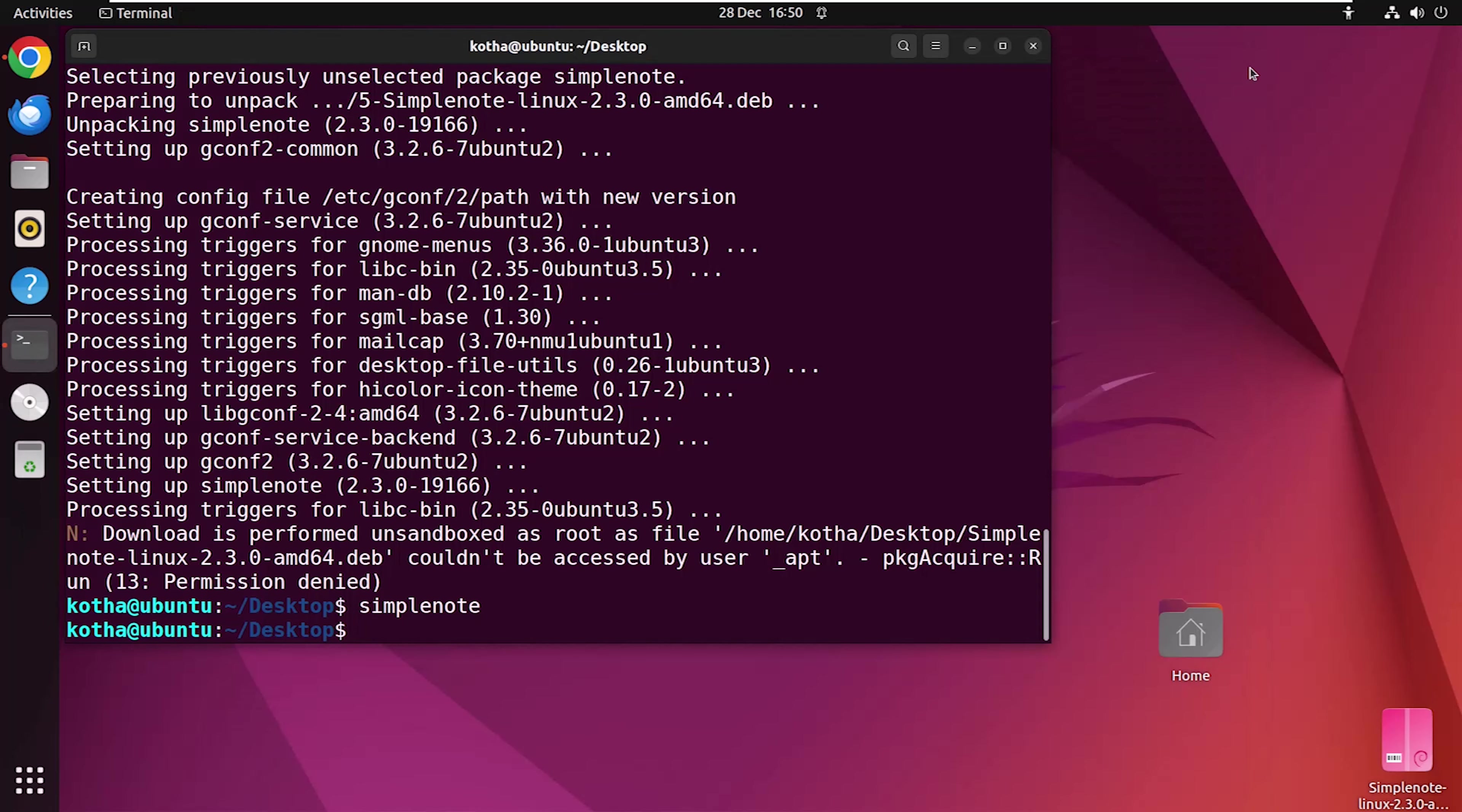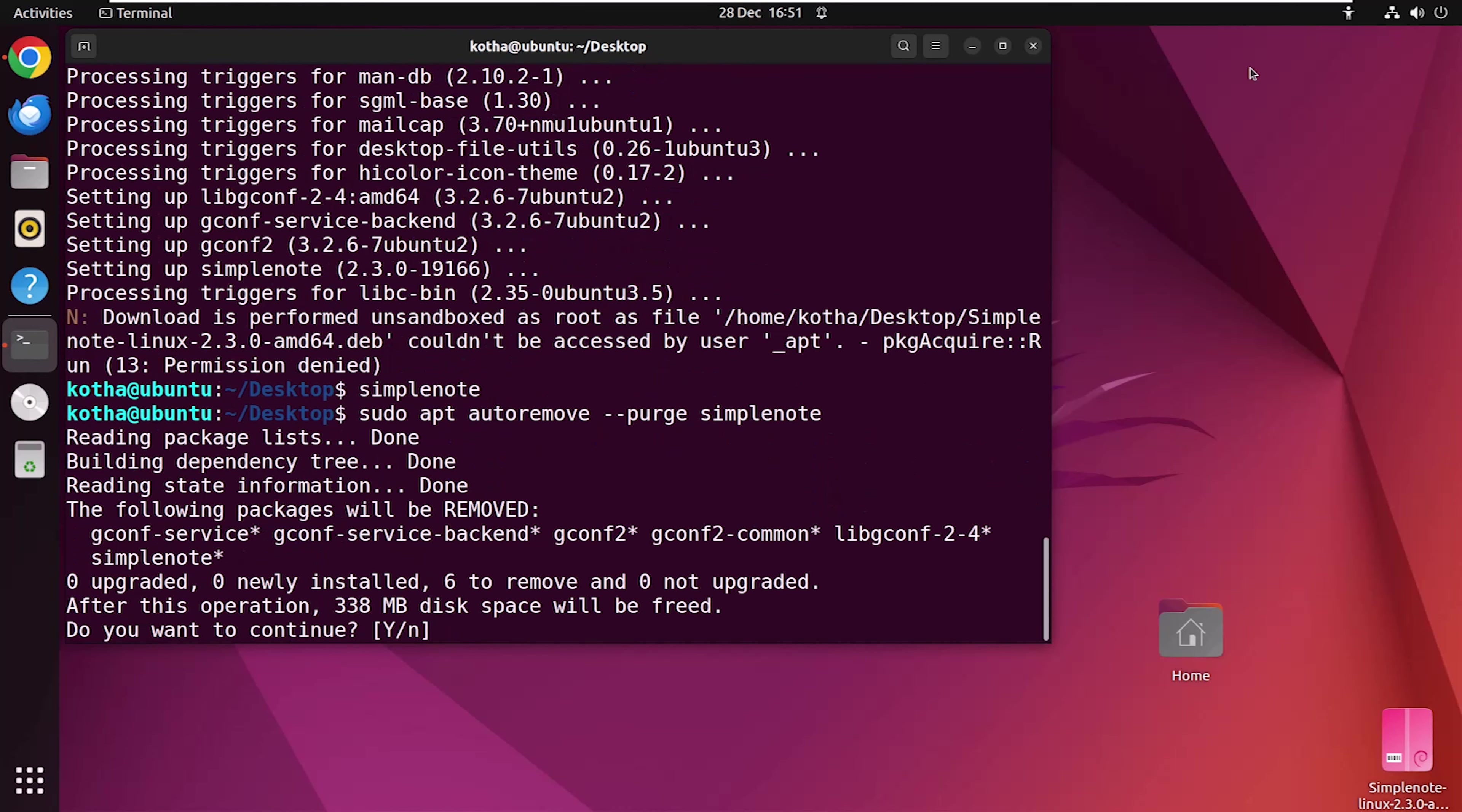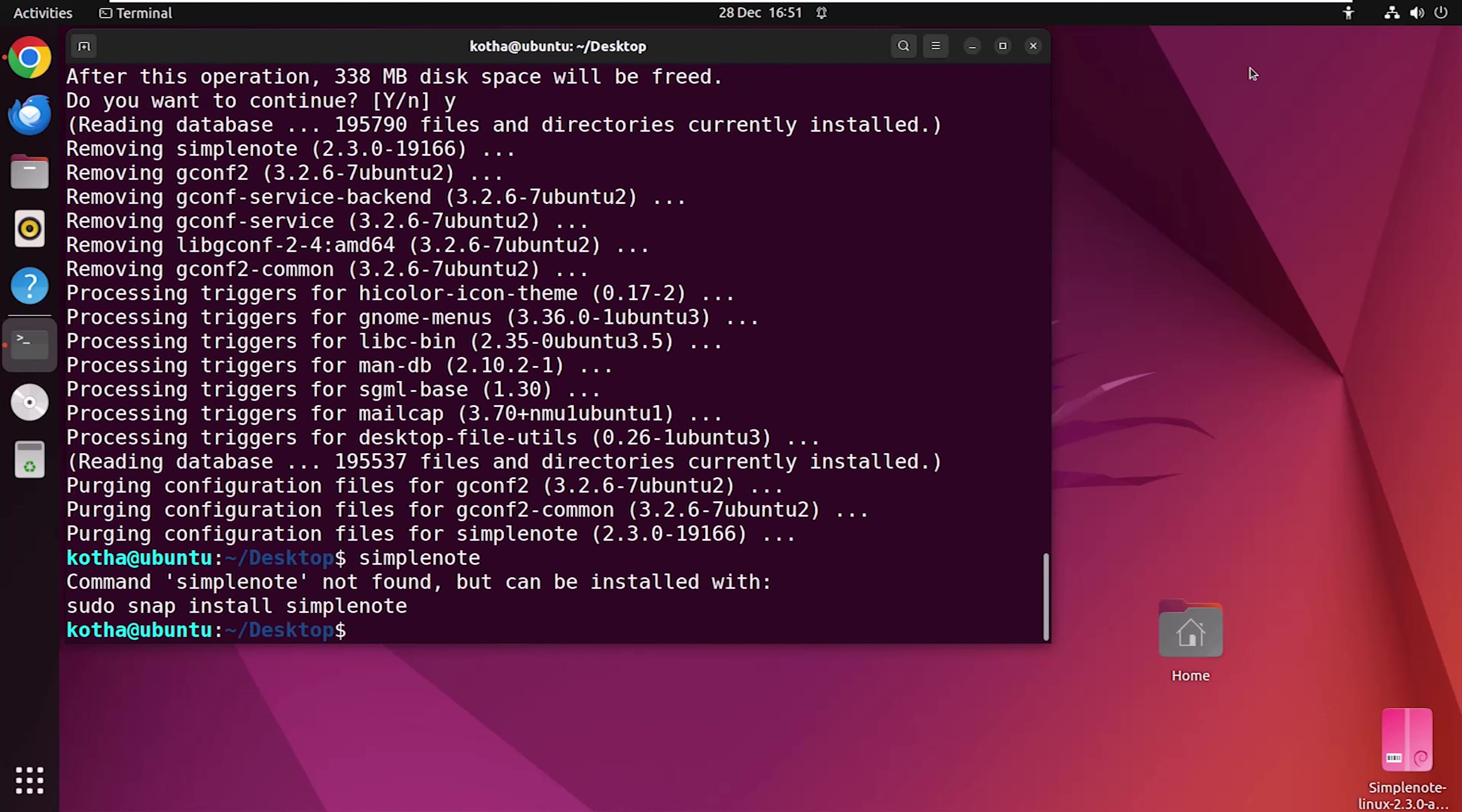Now, if you ever want to remove SimpleNote from your system, you can also do it simply. Type sudo apt autoremove --purge SimpleNote and hit enter. Again, pressing Y to continue. And it's done. Let's verify it with the command SimpleNote. And here you can see SimpleNote not found. That means it is removed from the system.